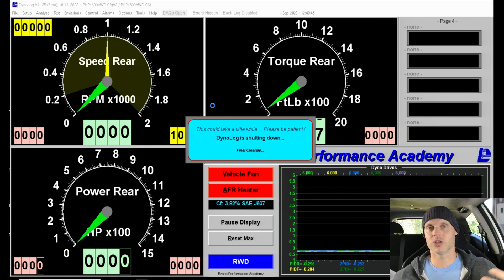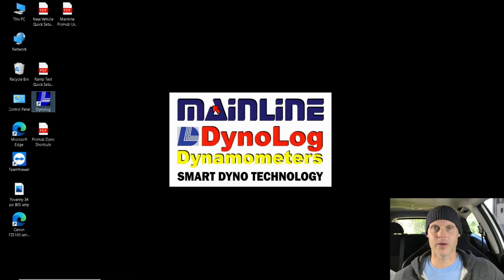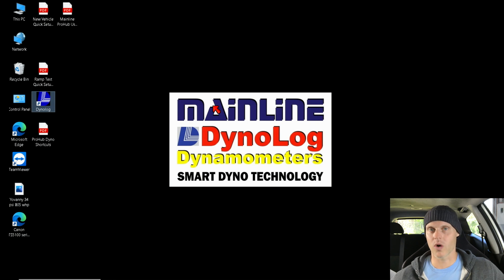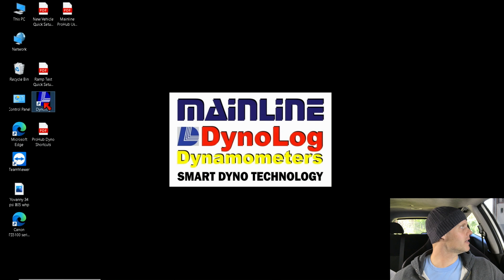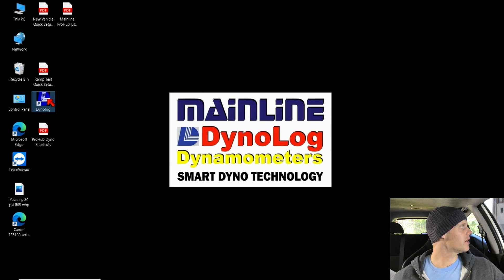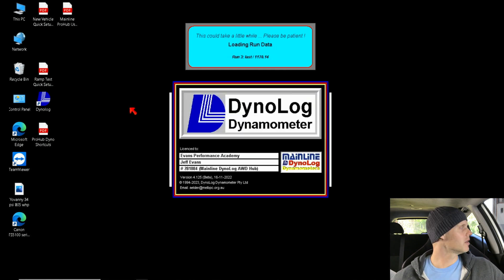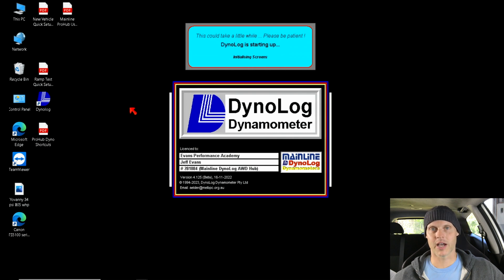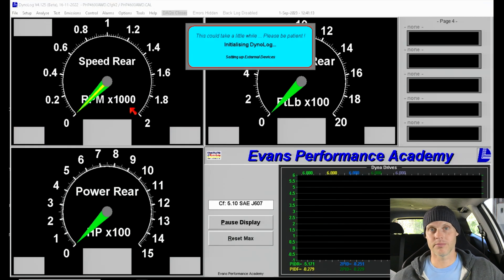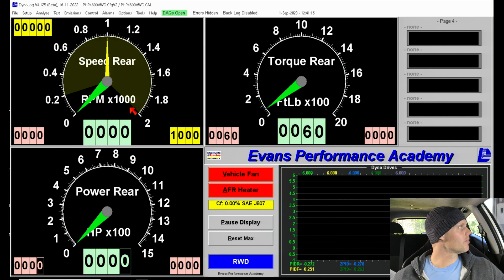This is what you'd see if you just purchased your mainline, fired the dyno up, and are ready to use it but asking yourself how to actually get started. First thing is to look for the icon on the desktop — that's going to be DynoLog. Double-click on it, give it a second; the software is going to open up automatically. It does take about 10 to 20 seconds to open up and be ready to use. We can see right now it is open and ready.